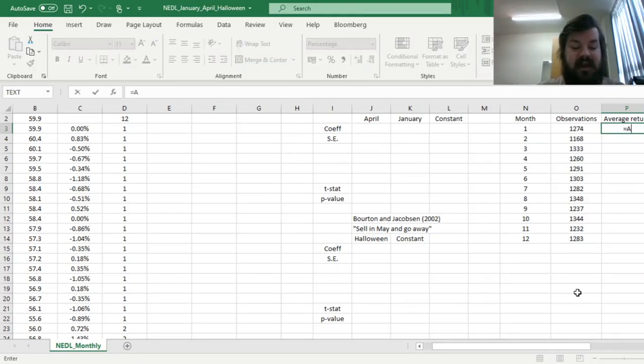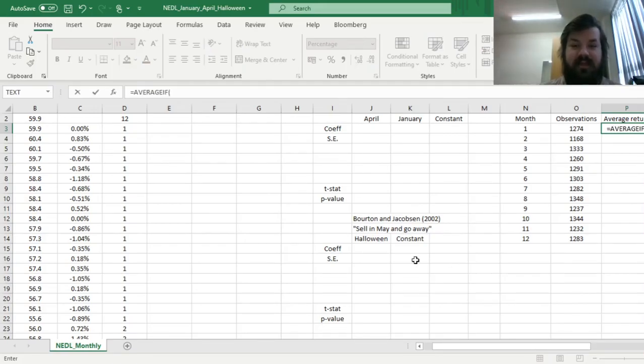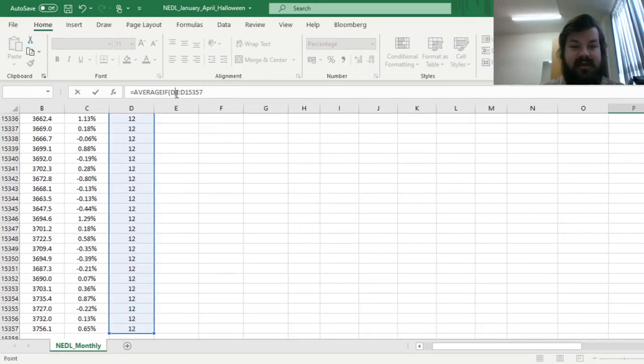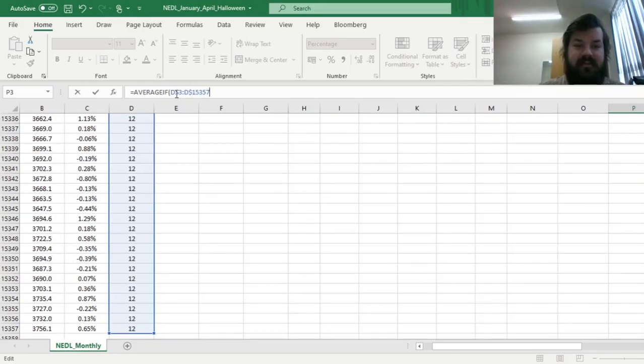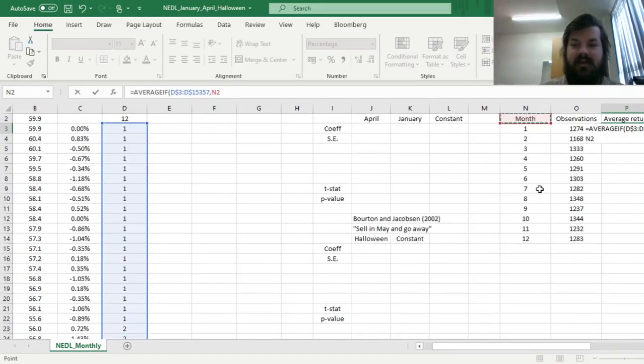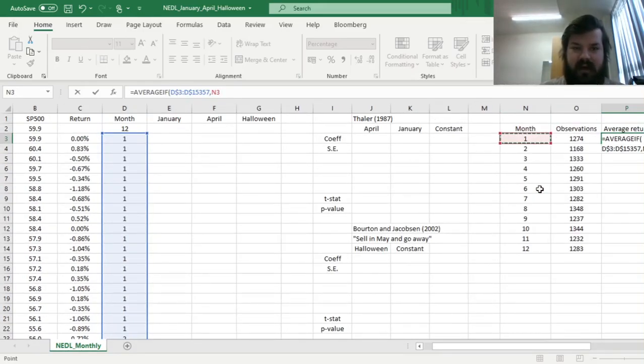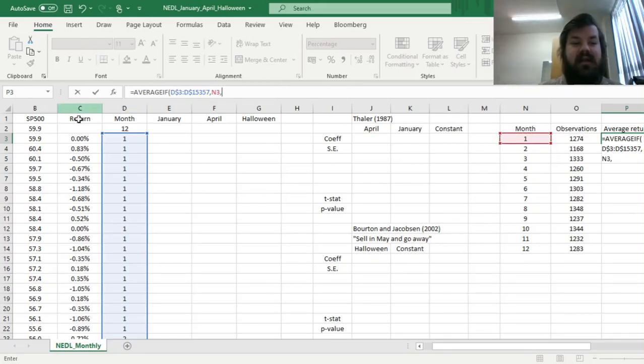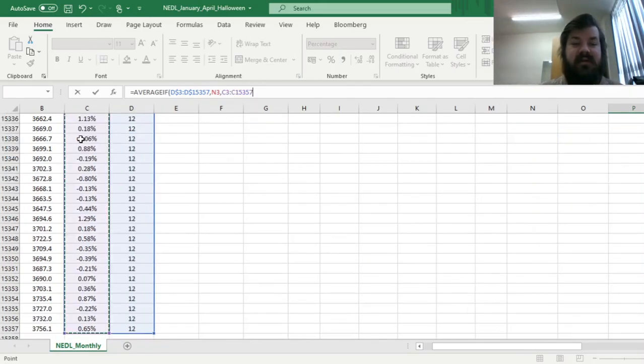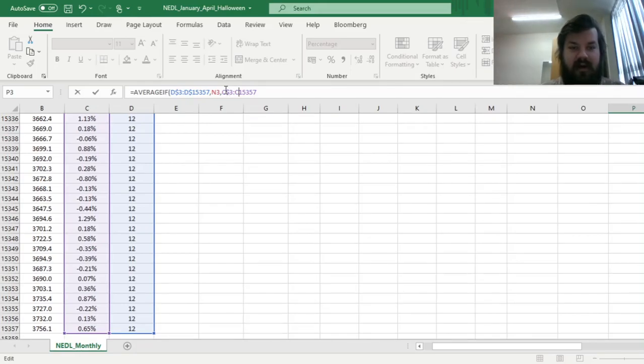To do that, we can use the average if function, and again refer to the column with month numbers, log in the rows again, referring to the month number we have got over here, and calculating the average of returns that we've got in the neighboring column, log in the rows as well.